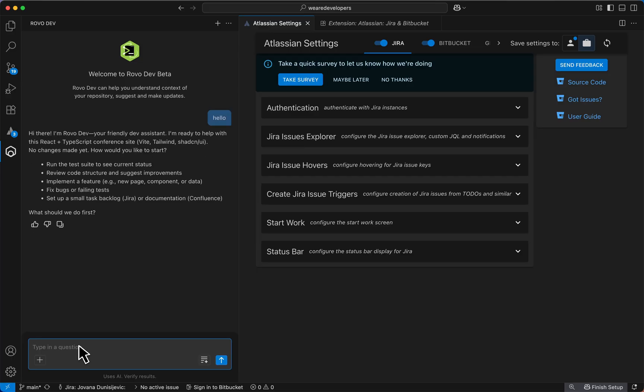RoboDev can do so much for you. It can edit your codebase, run commands in your terminal, or answer any general questions about your codebase.